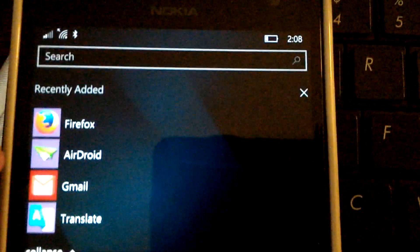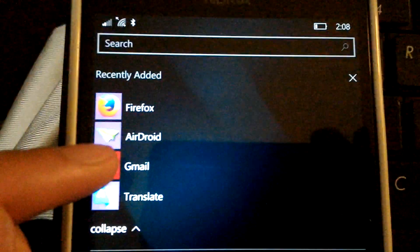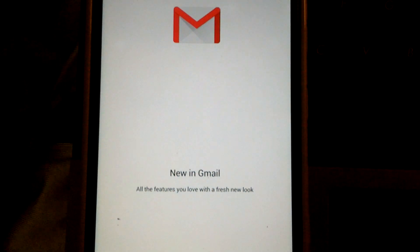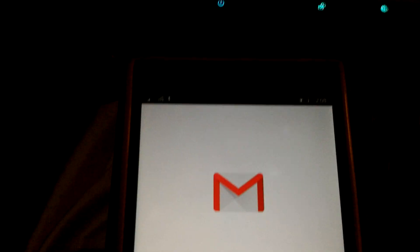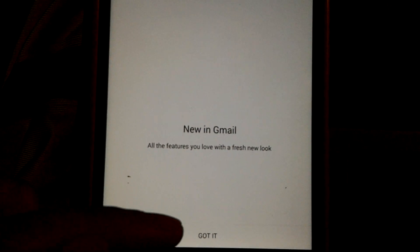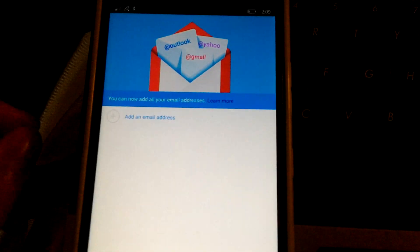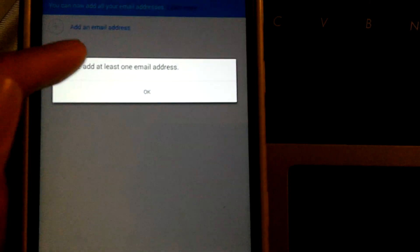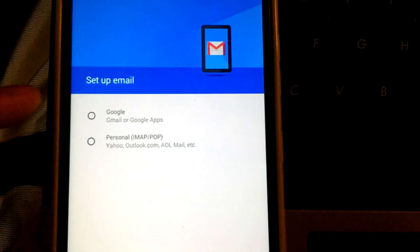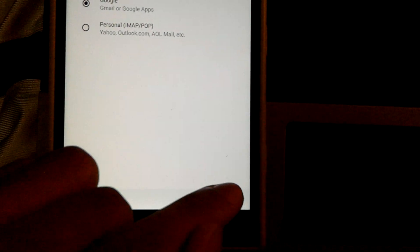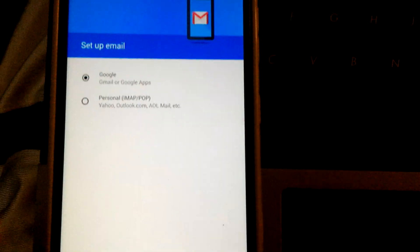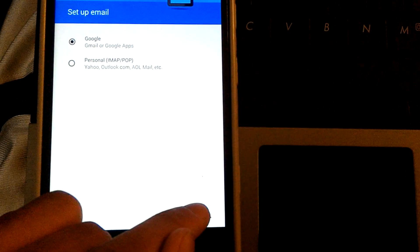So let's hope Gmail will be a little bit more successful. At least you get a splash screen. We're going to add an email address — Google, of course. Next.